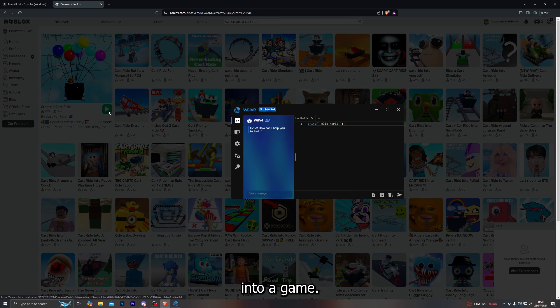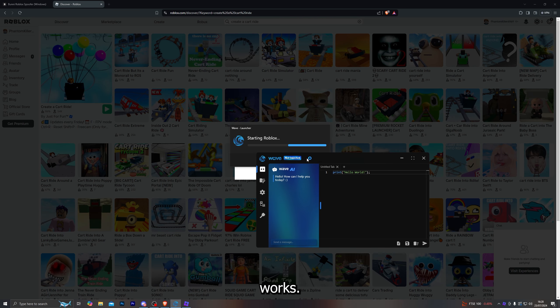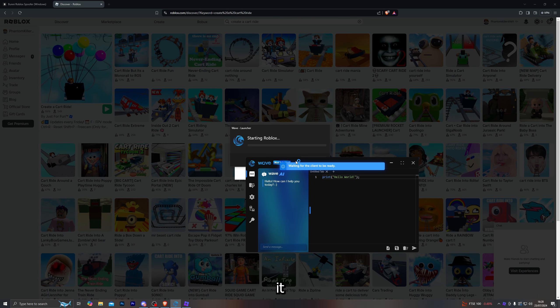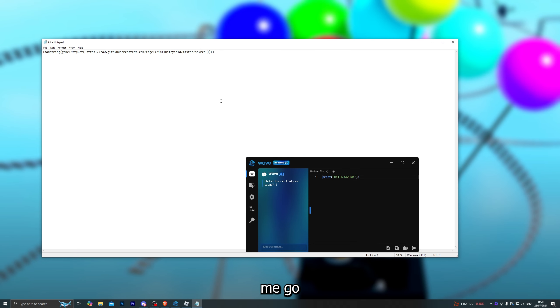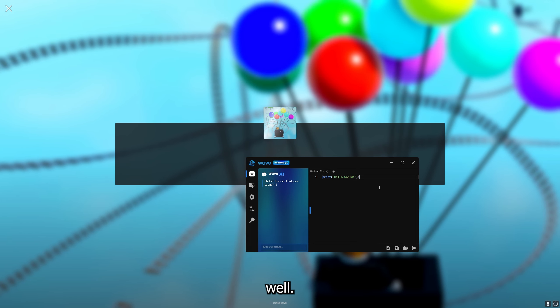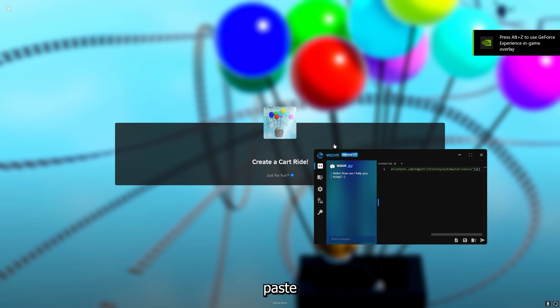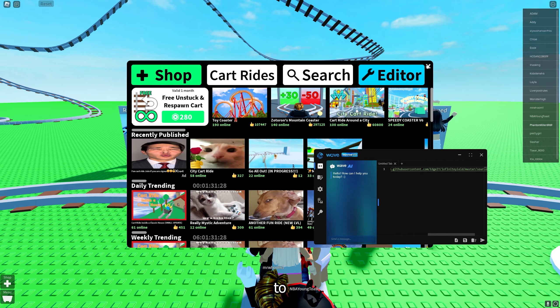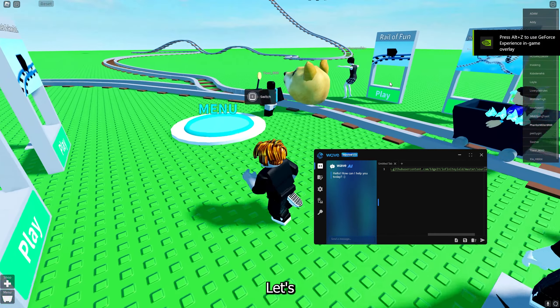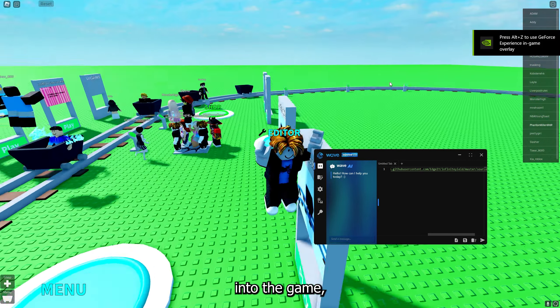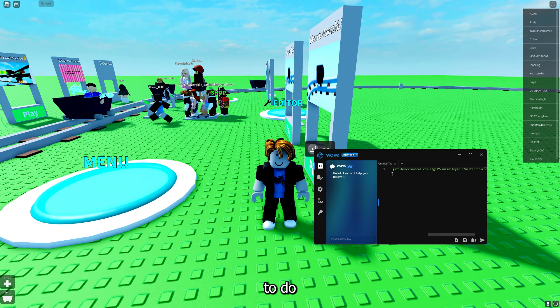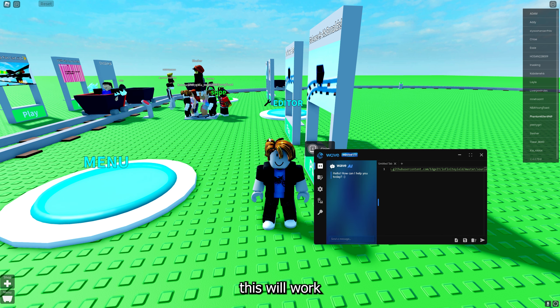Let's jump into the game so I can show you how the executor works. It does automatically inject, so you don't have to worry about pressing any inject button — it will automatically inject as soon as you open Roblox, just like that. Let me grab a script and paste it into the executor, and wait for the game to load.